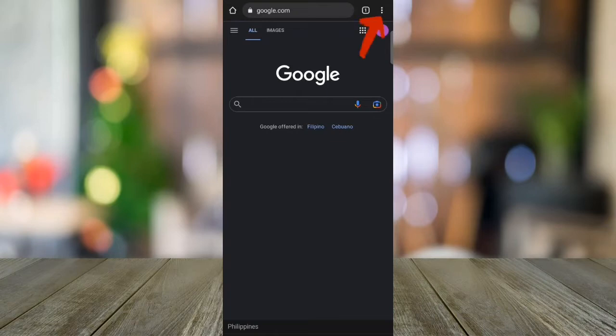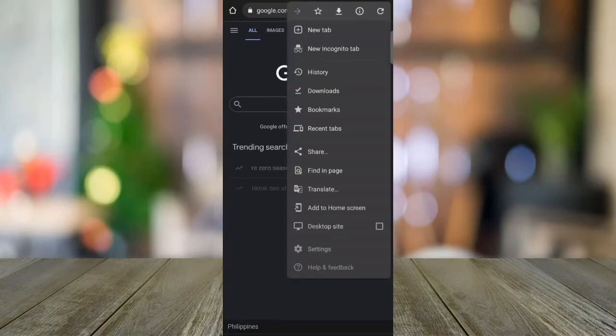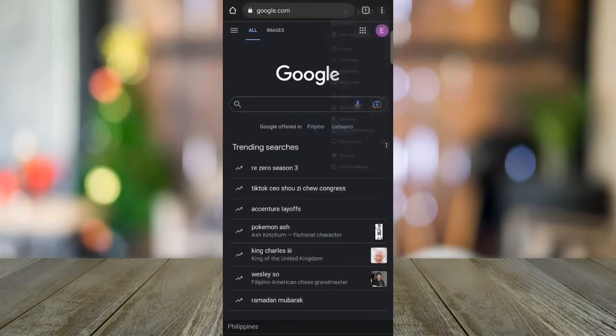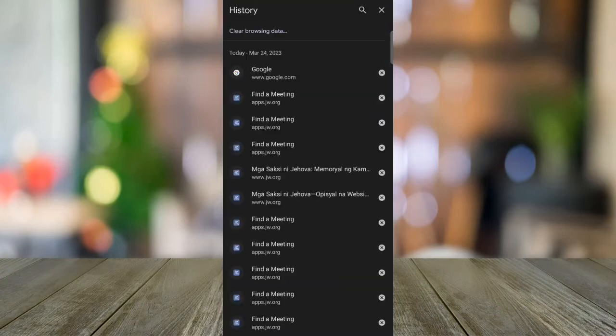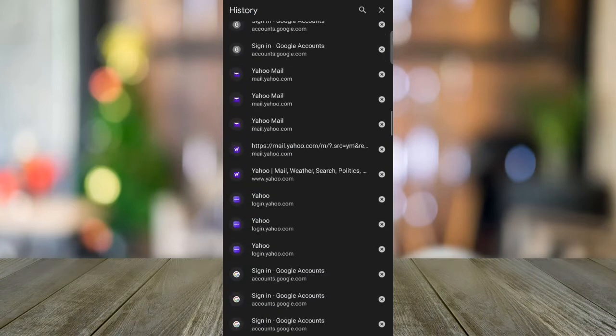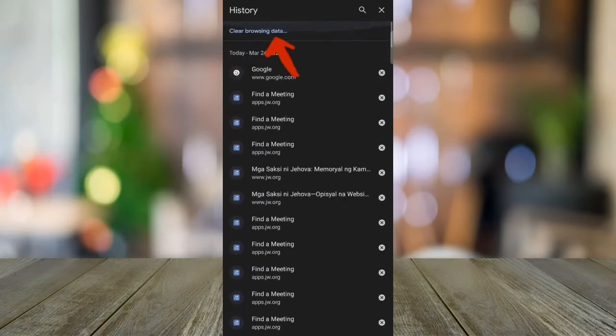Then, when you open your Chrome app, click the settings. Tap the History tab, and you'll see here my browsing histories that I closed.